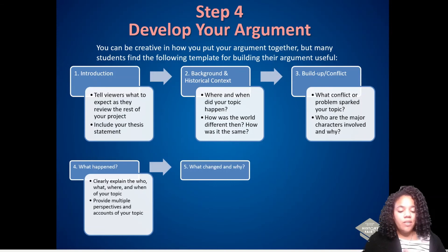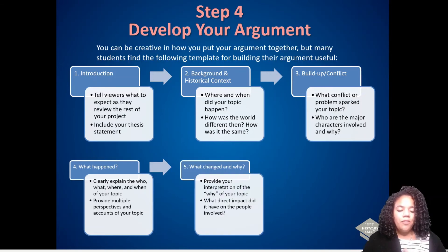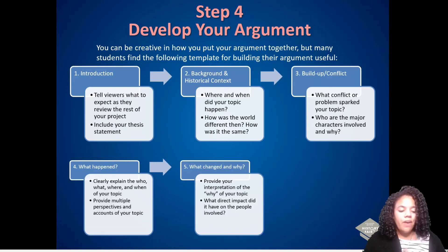What changed and why? Provide your interpretation of the why of the topic. What direct impact did it have on the people involved? In our fire example, we might talk about the number of people who lost their lives, homes, or businesses, and how the survivors coped with these losses.